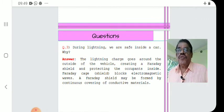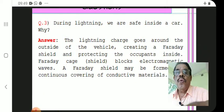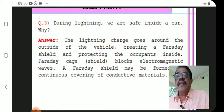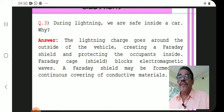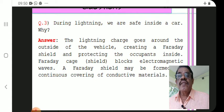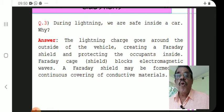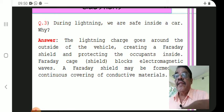Another question — a 2018 university question relating to electrical field lines: During lightning, we are safe inside a car. Why? Answer: The lightning charge goes around the outside of the vehicle, creating a Faraday shield and protecting the occupants inside. A Faraday cage shield blocks electromagnetic waves.